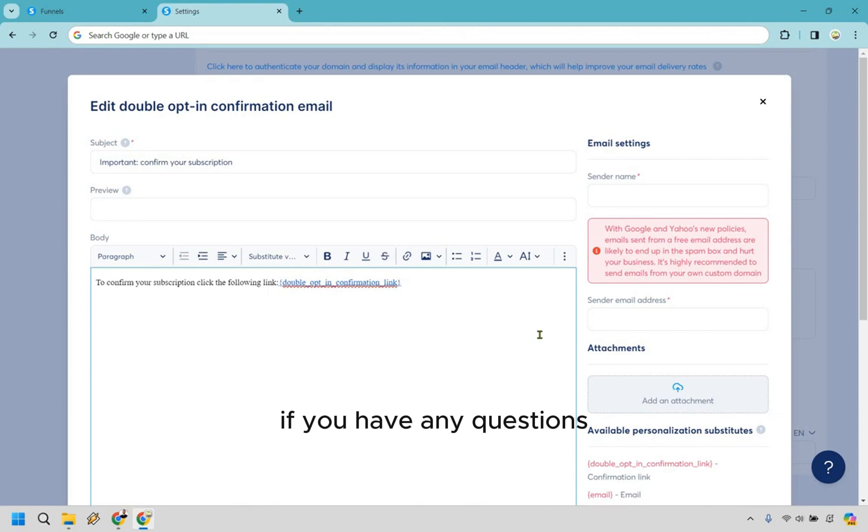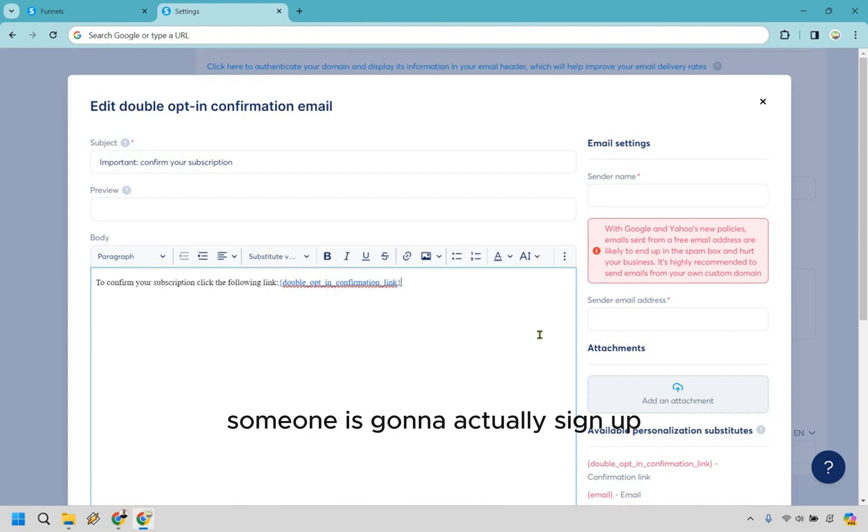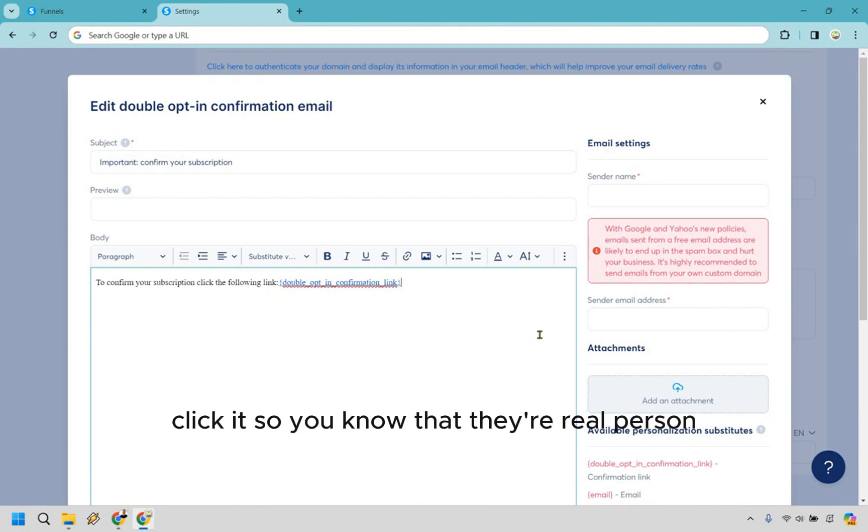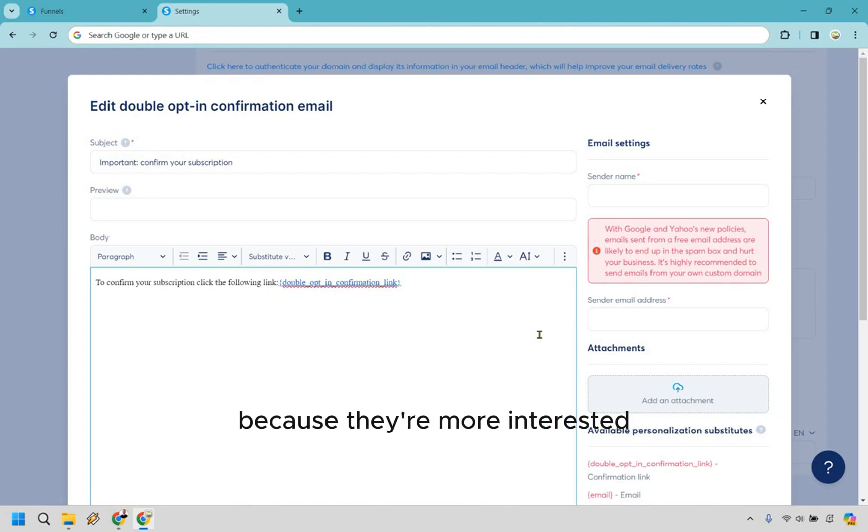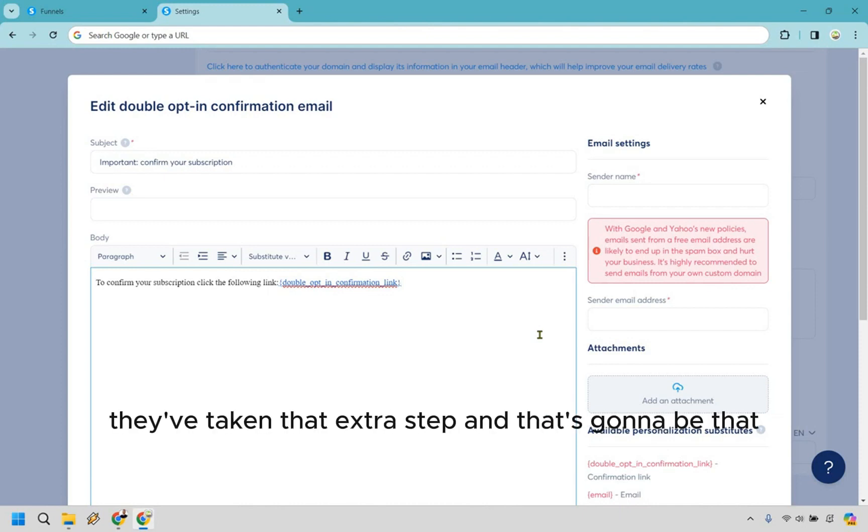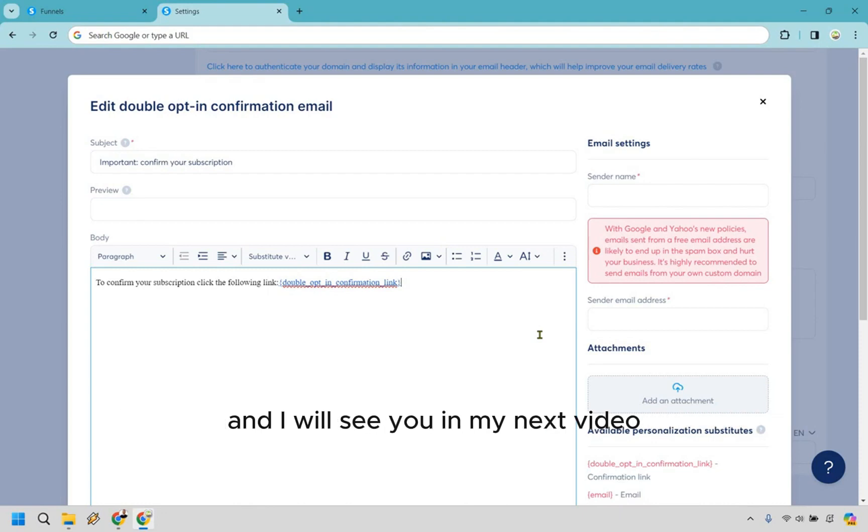But that's the System double opt-in tutorial - very easy to set up and enable. And from there, someone is going to actually sign up, make sure they have to go in here, click it so you know that they're a real person, and you're going to get higher quality leads in general because they're more interested, they've taken that extra step. And that's going to be that. My name is James. Thank you so much for watching, and I will see you in my next video.